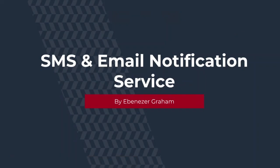Hello everybody, a warm welcome to this presentation. My name is Ebenezer Graham and I'm going to be talking about the notification microservice.